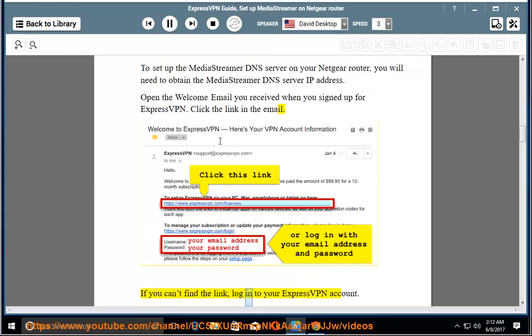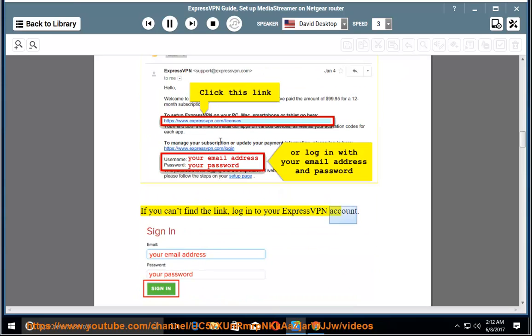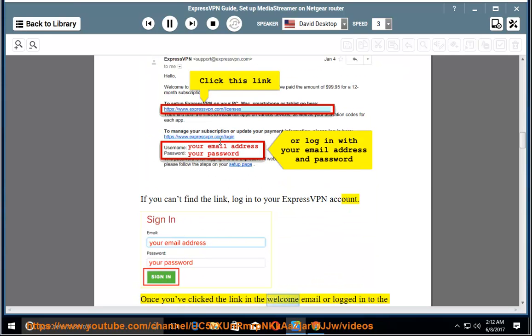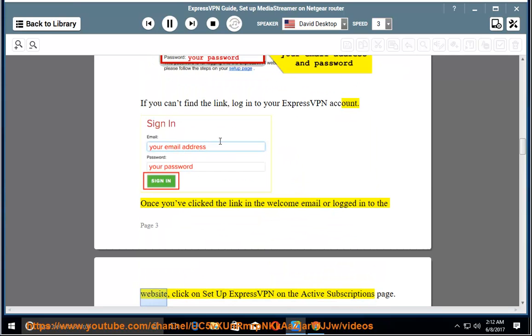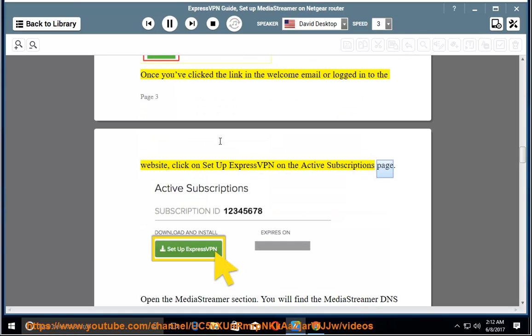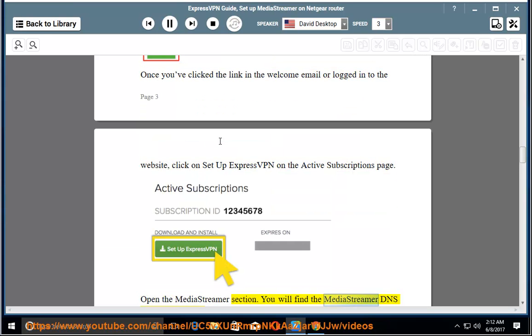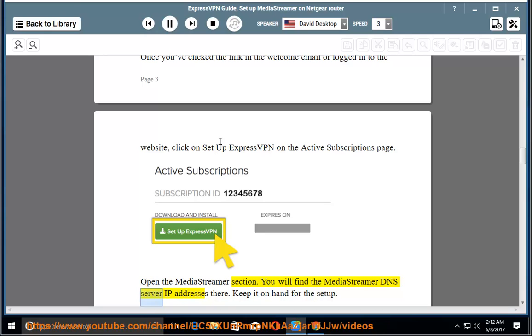If you can't find the link, log in to your ExpressVPN account. Once you've clicked the link in the welcome email or logged in to the website, click on Setup ExpressVPN on the active subscriptions page. Open the MediaStreamer section. You will find the MediaStreamer DNS server IP addresses there. Keep it on hand for the setup.